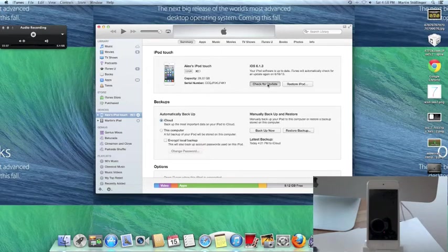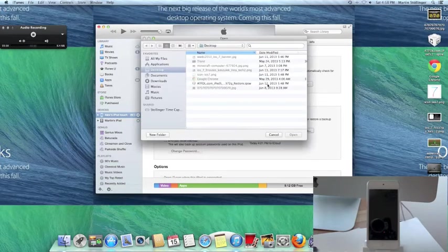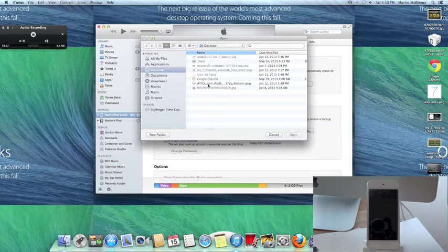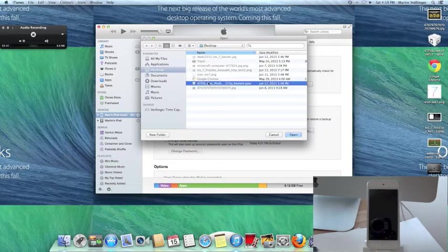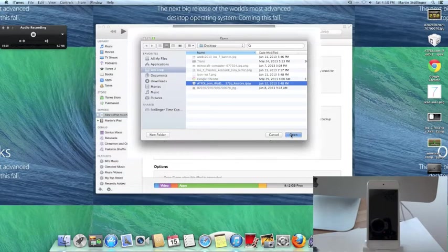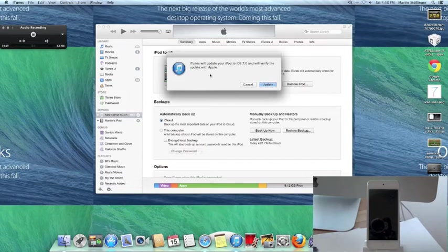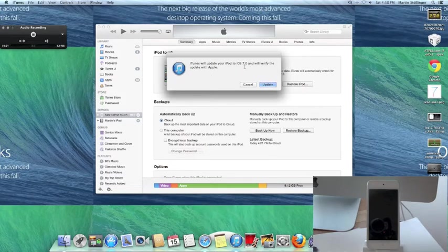Then this will appear. You're in your desktop, this will be the only one that you can choose. Then you say open. It says iPod touch will update to iOS 7.0, then you go to update.